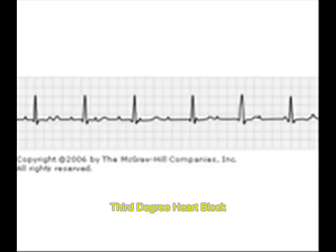And now in this EKG you can see a third degree block. Both atria and ventricles contract independently and differently. This is third degree AV block.